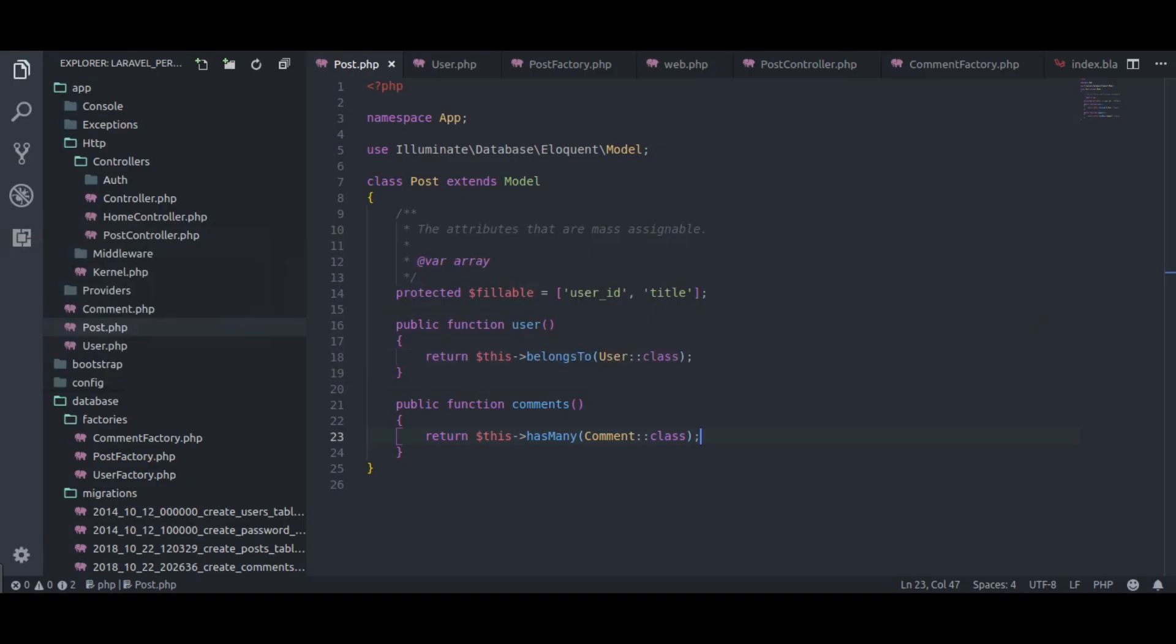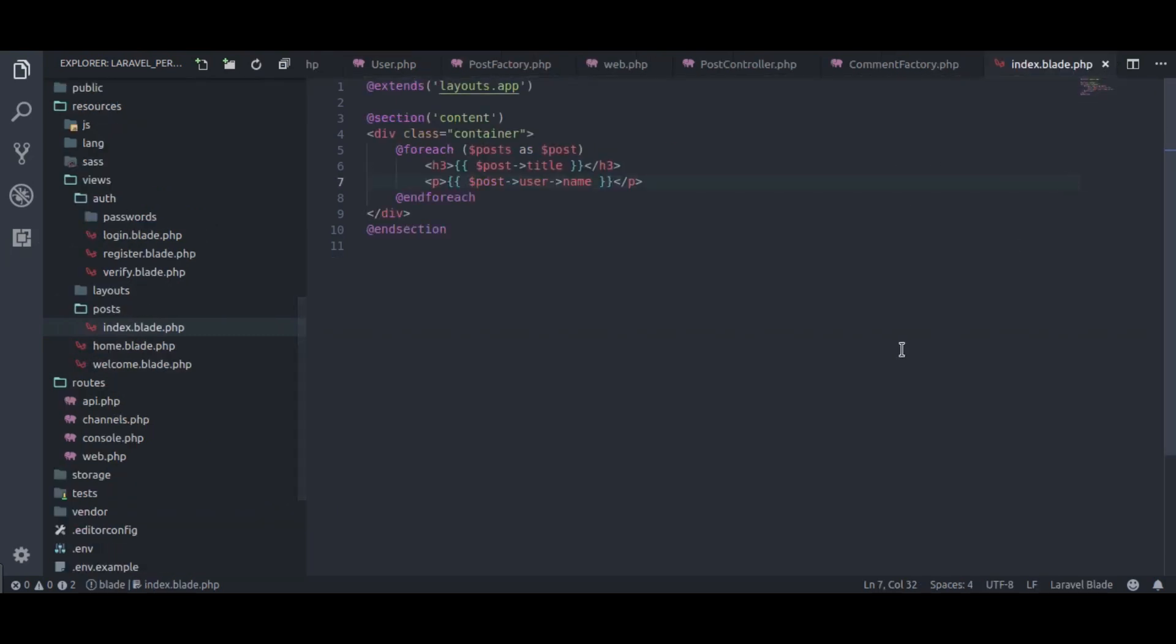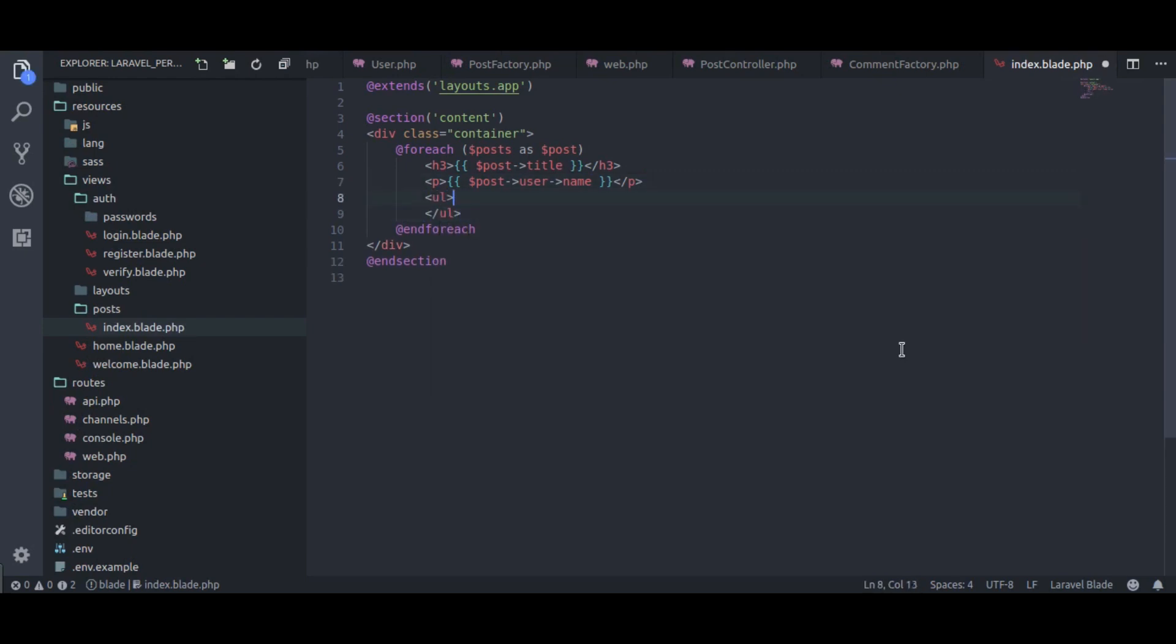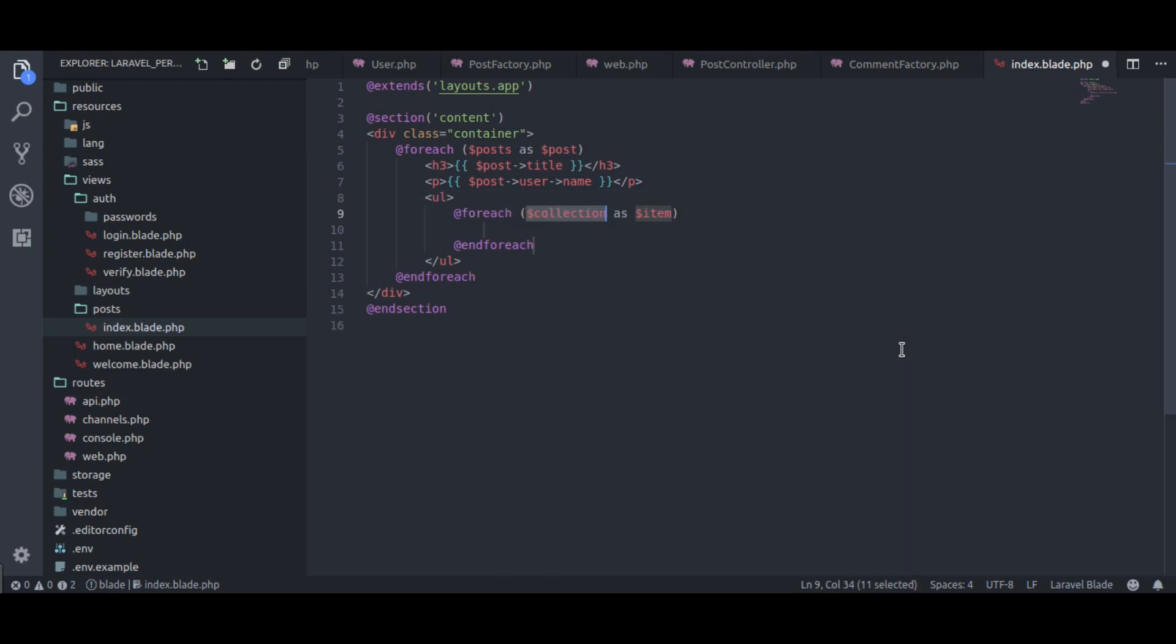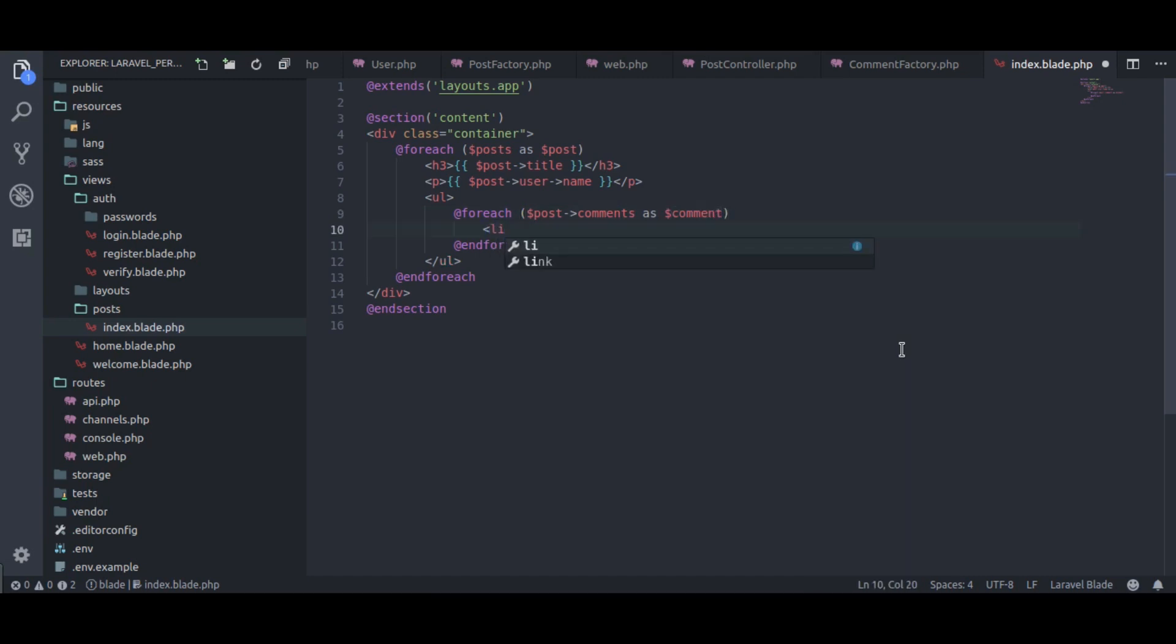Next in editor, post index blade php. Here I will display post comments in list item. So for each dollar post comments as dollar comment, in li tag we will print comment body. It's done.